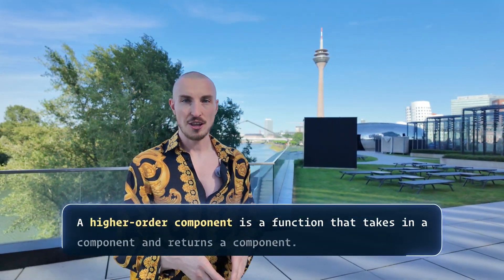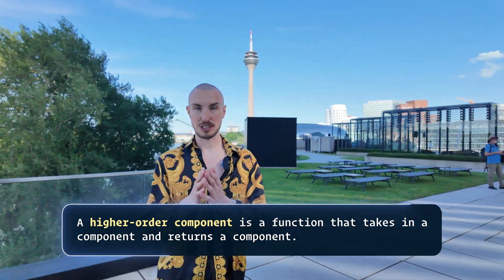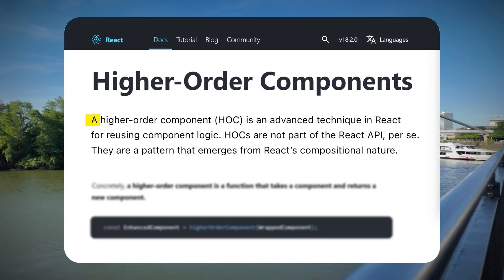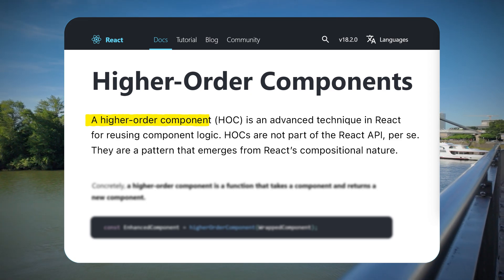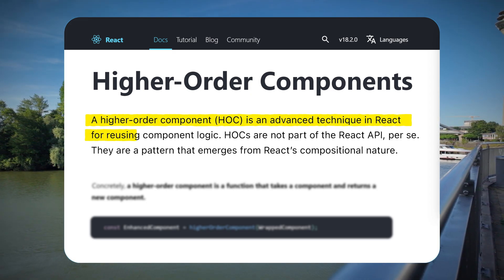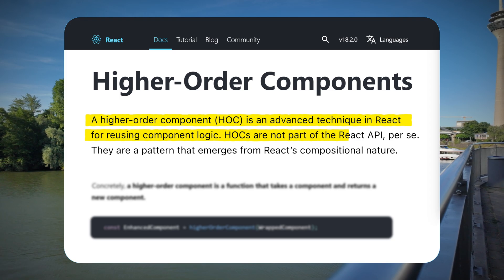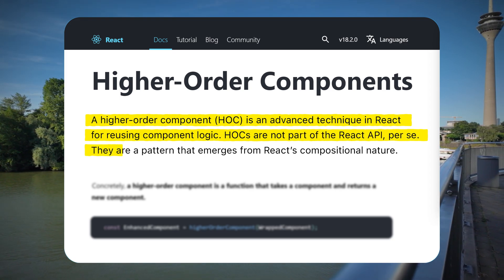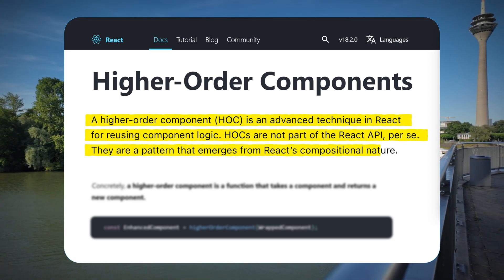The basic definition of a higher order component is: it's a function that takes in a component and returns a component. The React docs say that a higher order component, HOC, is an advanced technique in React for reusing component logic. HOCs are not part of the React API per se — they are a pattern that emerges from React's compositional nature.